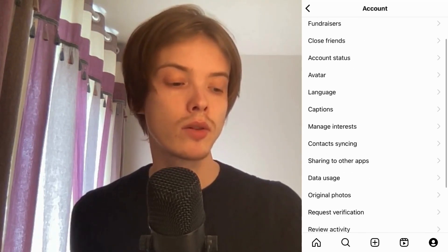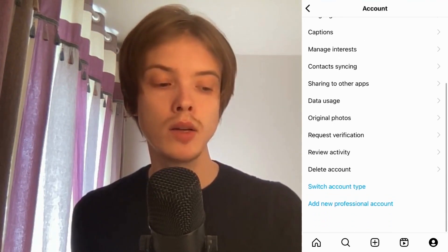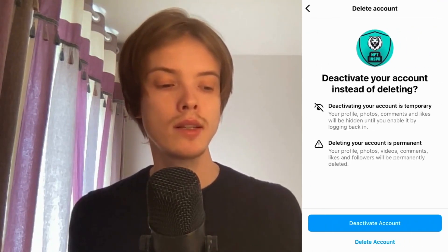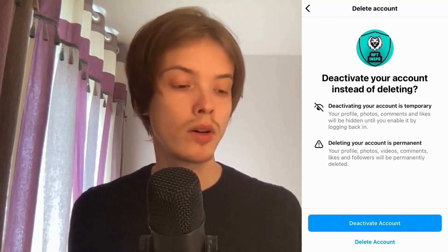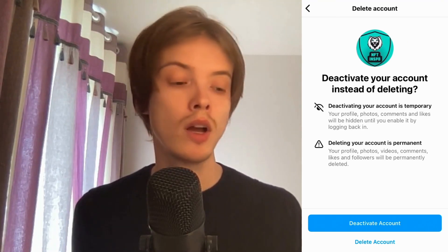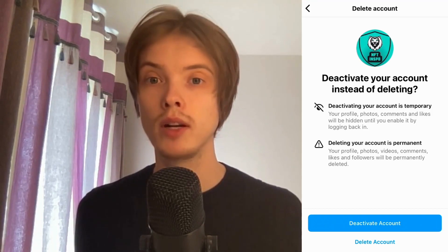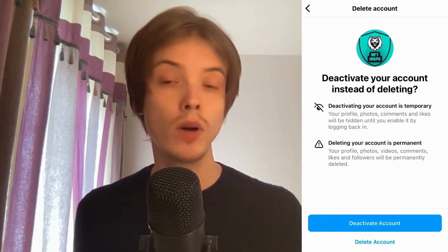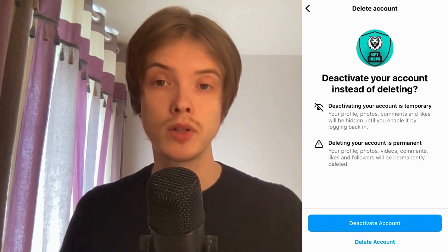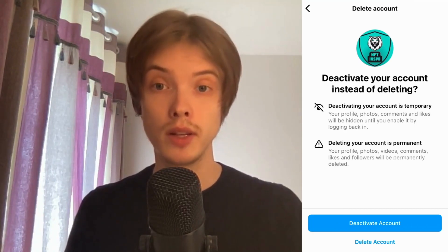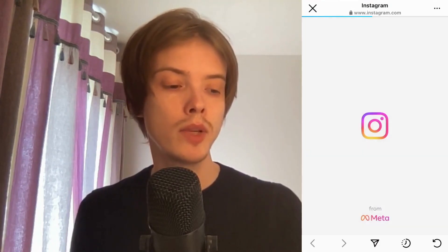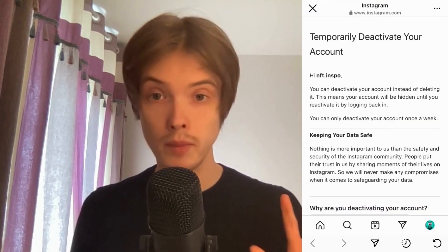Now scroll down until you can see where it says Delete Account and click on it. You'll get two options: deactivate account or completely delete your account. In this case, click where it says Deactivate Account. Don't click Delete, because that will permanently delete your Instagram account.